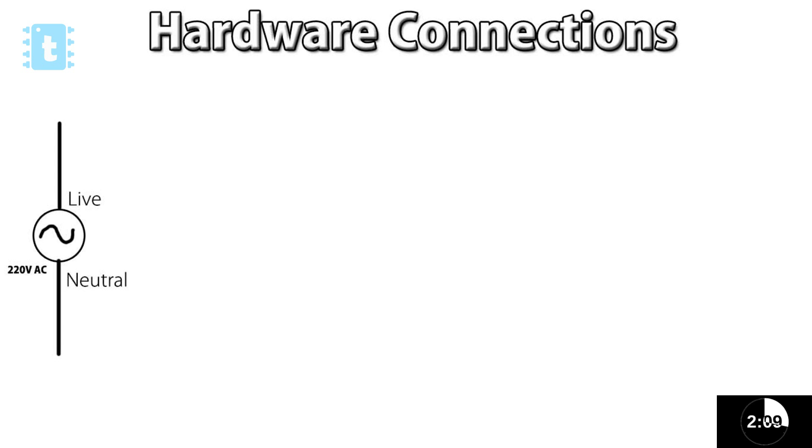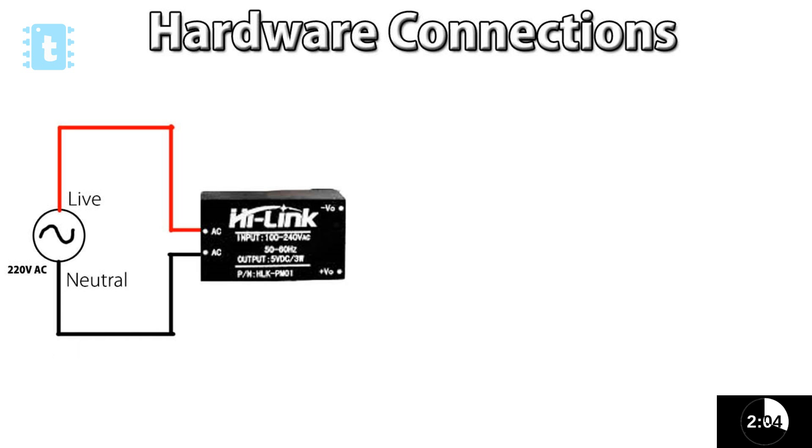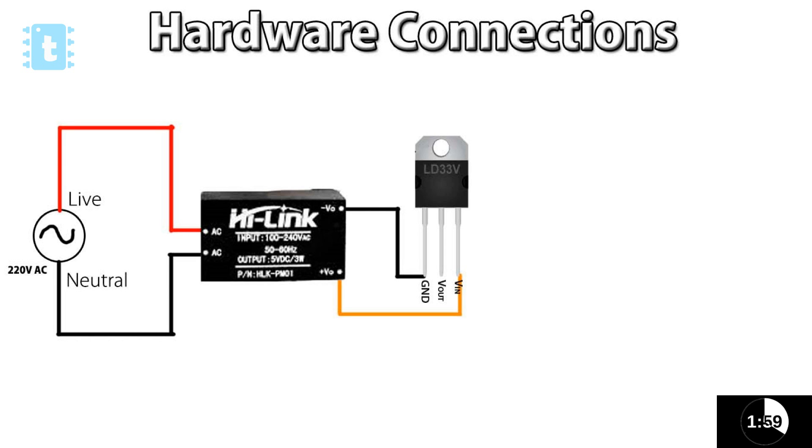Then, we need to step down this and convert it into a 3.3V DC source. And for that, I have used a 220V AC to 5V DC power supply and a 3.3V regulator IC further.